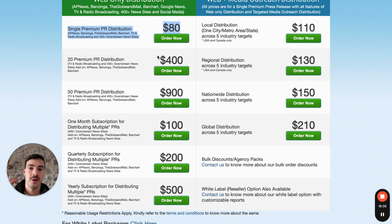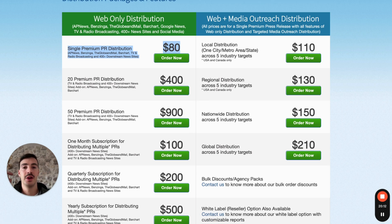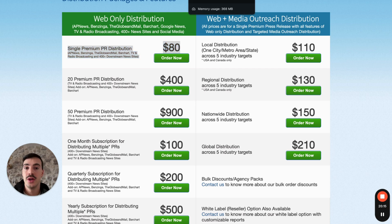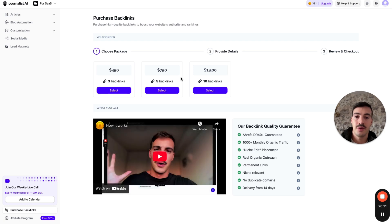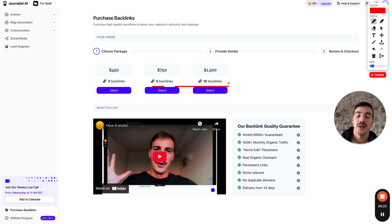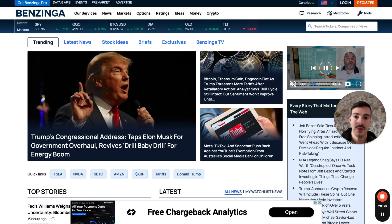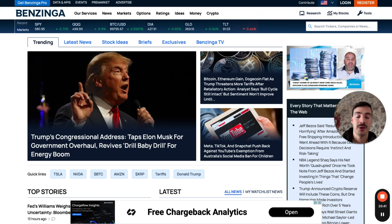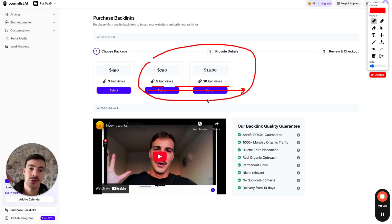I'll leave links for all this stuff in the description. If you want me to do this whole process for you — the writing and the distribution — go to trijolens.com and click on 'purchase backlinks.' For any order of five or more backlinks, I'll include a press release for free — writing and distribution to all these major networks plus 400 plus news outlets. Thanks for watching — like, subscribe, check the links in the description, and I'll catch you on the next one.